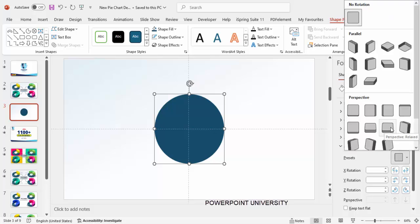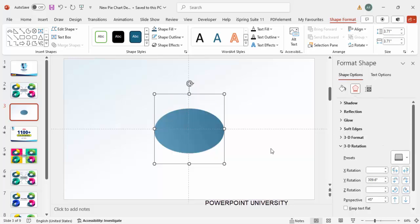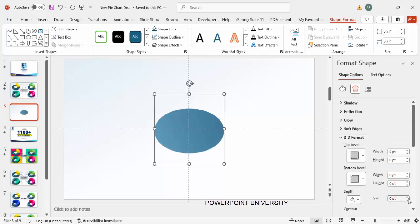Under Perspective, choose Perspective Relaxed. It looks something like this. Then go to 3D Format and you can see the Depth option. Start giving a little bit of depth, maybe 11 to 12 points. Once this is done, duplicate it by pressing Ctrl+D.